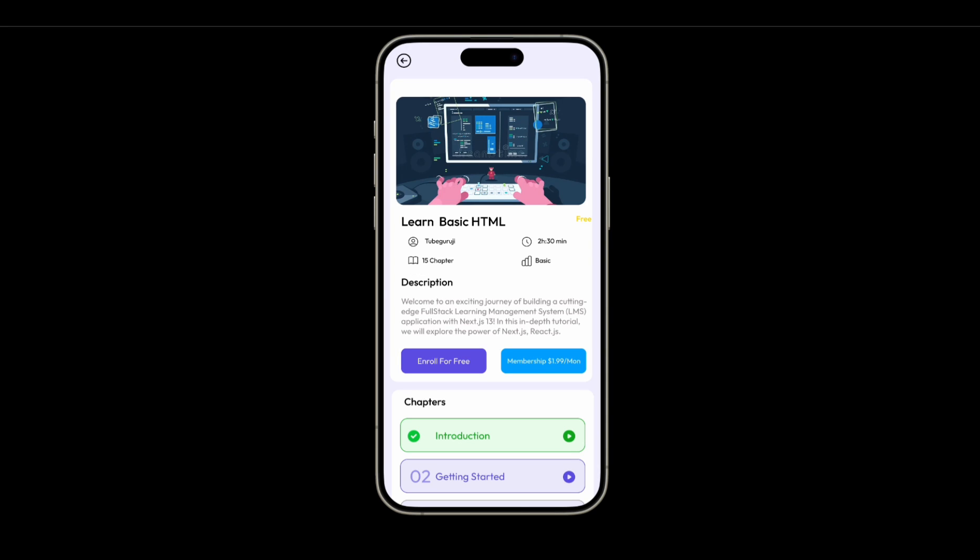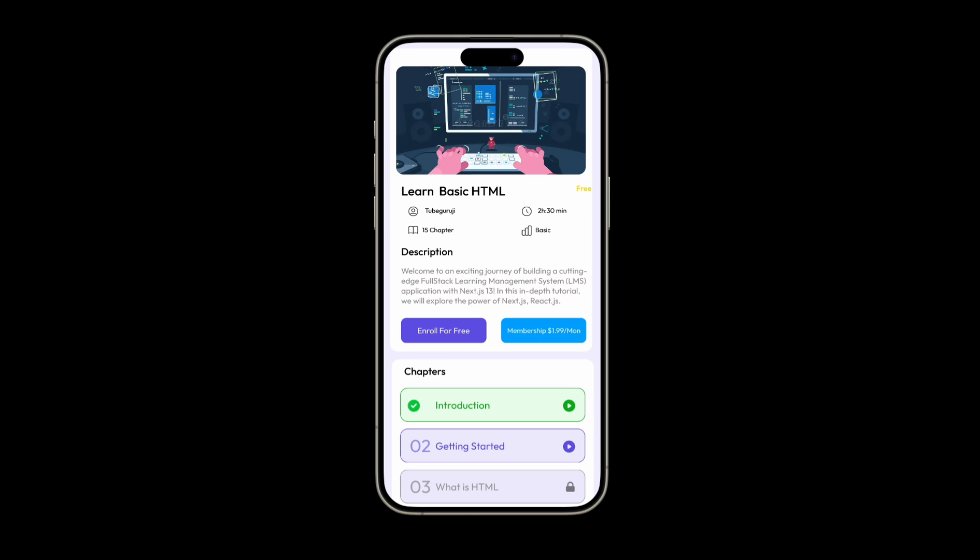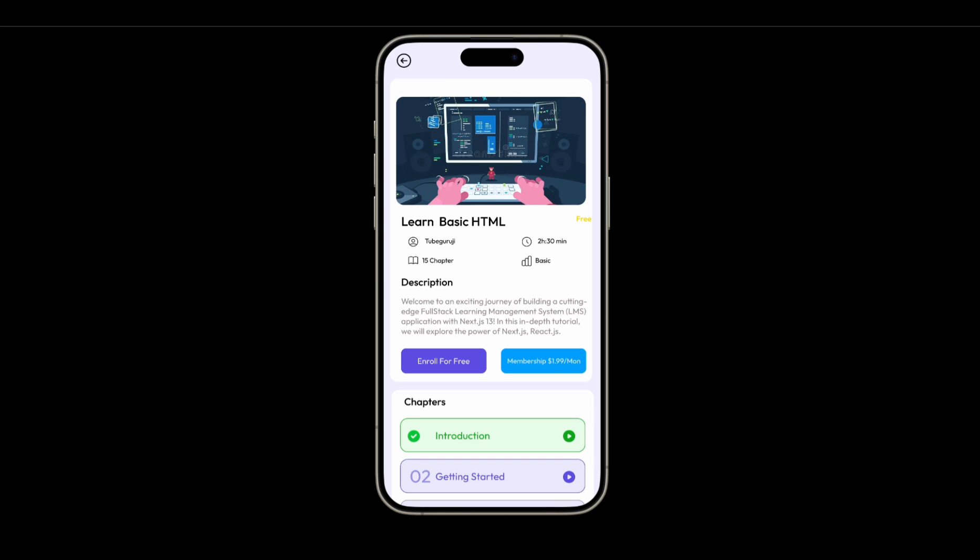When you open any course, you will see the course detail along with the description, how much time it will take, and options to enroll for free or buy a membership for extra features or locked courses. We also have the list of chapters with details. Once a chapter is complete, it will show different styling. If a chapter is not started or is locked, the styling is different — all that logic we are going to build in this course.